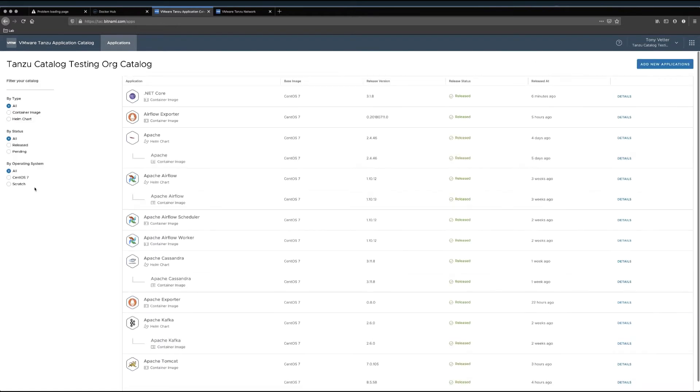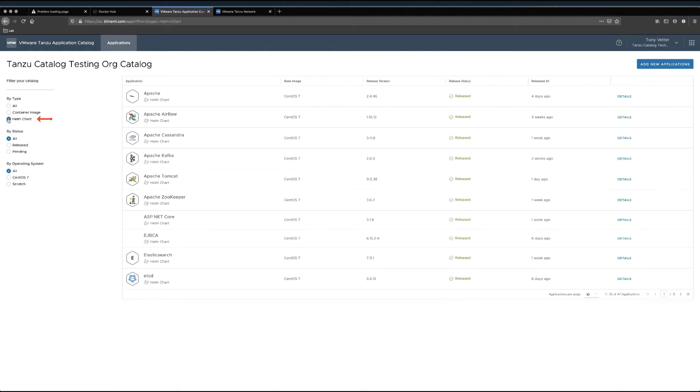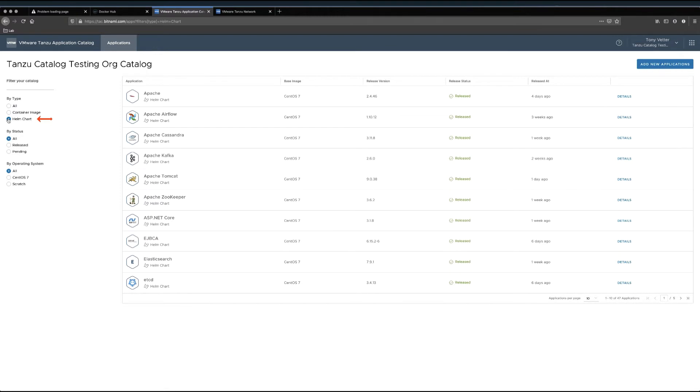On the backend, Tanzu Application Catalog is building for me a ton of applications I can use in my services, and making them available as Helm charts or as plain OCI images. A little later in this demo, I'll be setting up Helm to pull from this repo and deploy an image.